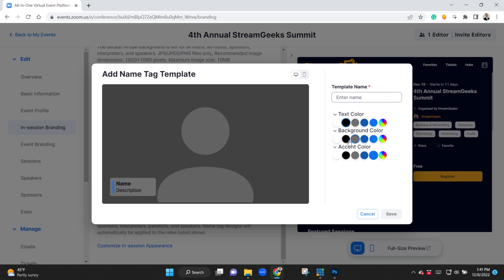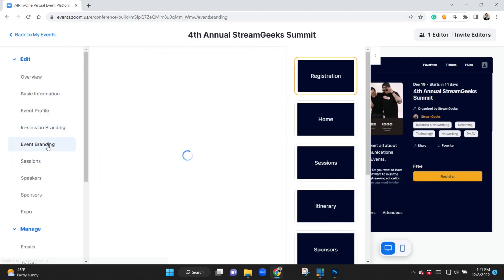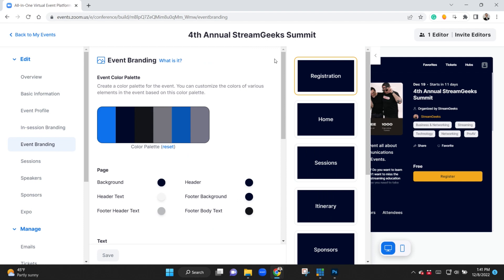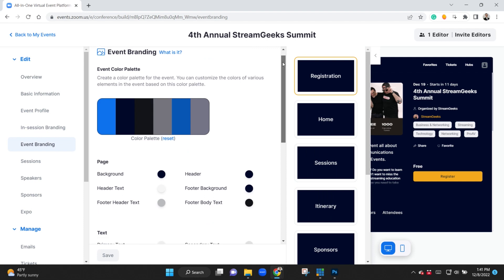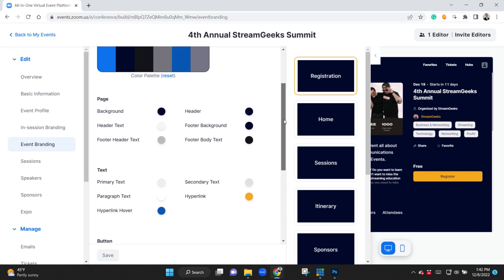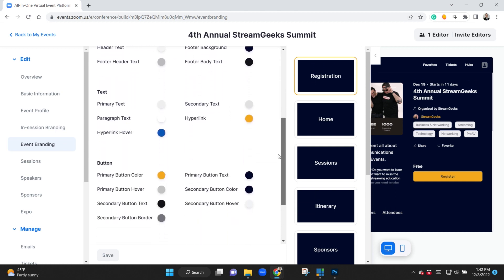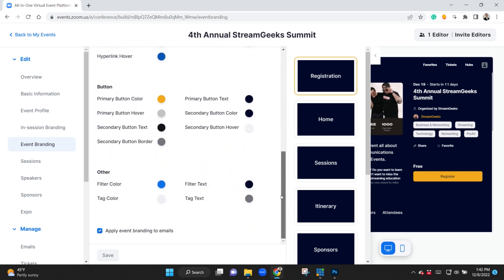Every area of Zoom Events has been updated as you can see here, and you can see here I've changed all the branding to fit the Stream Geeks colors. You can see the background, the header, the text, the buttons, everything including the emails that are sent out to attendees is all branded.